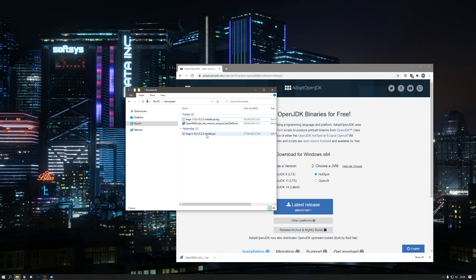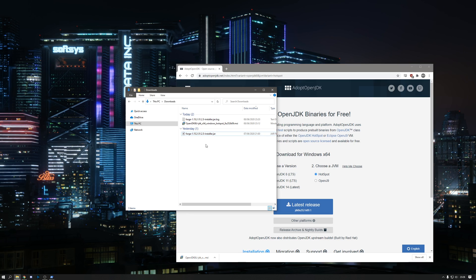You may find that even once you've done this, double clicking on the file doesn't actually run it. If you find this is the case, hold down the shift key and right click on the window. Choose Open PowerShell window here.